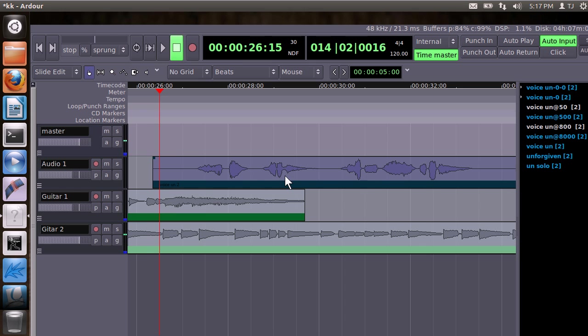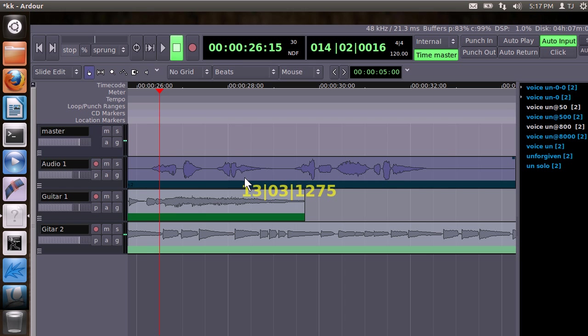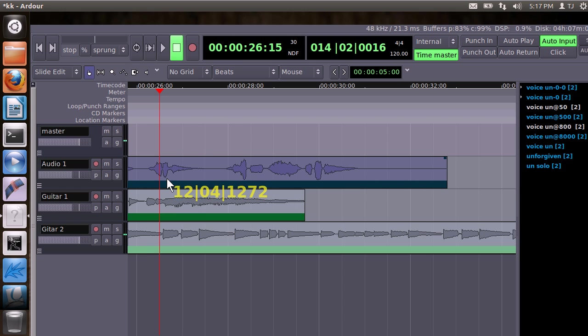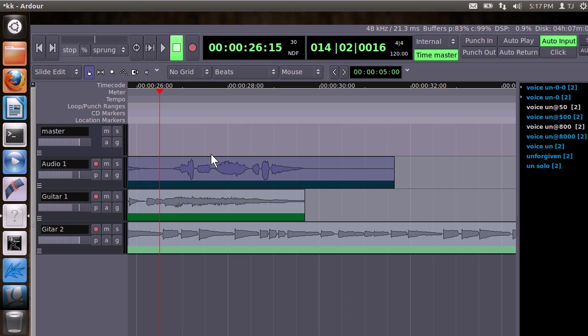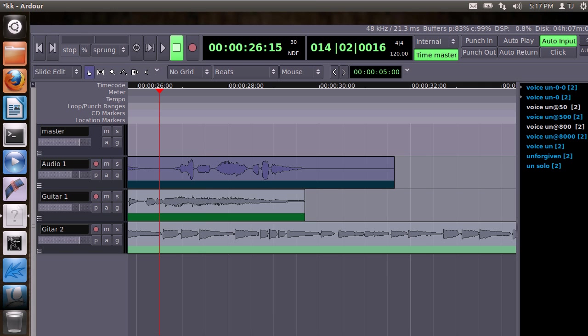It lets you drag. You can drag the different parts around, and you can also apply lots of different effects, similar to what you can do in Audacity. But it's designed for working with multiple tracks, Ardour is.